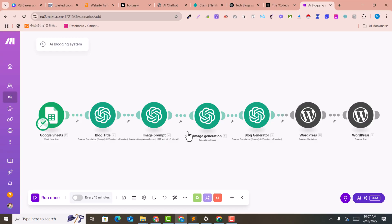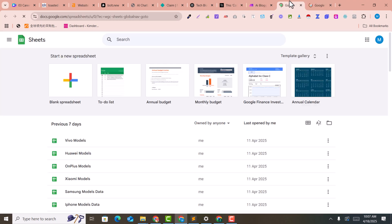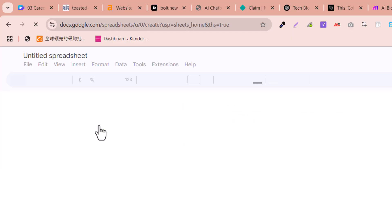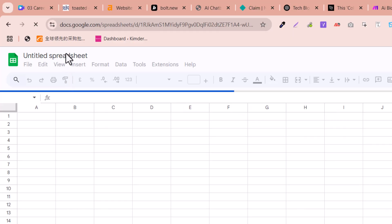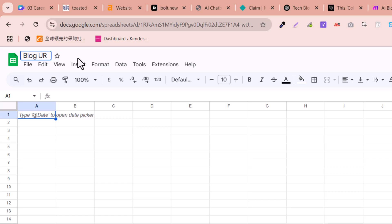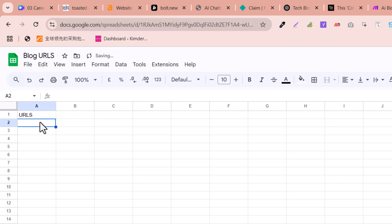Now go to Google Sheets and create a new spreadsheet. Name it something like 'Blog URLs' — any name you prefer. Here I just name the column 'URLs' and I will paste the URLs of my blogs into this column.